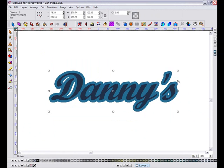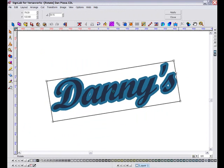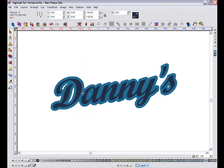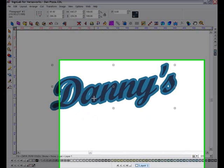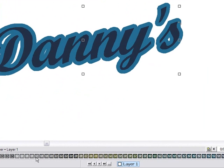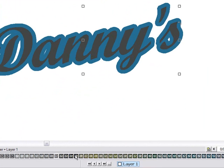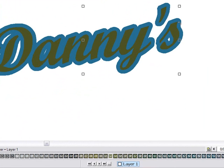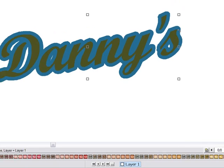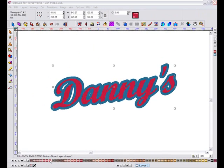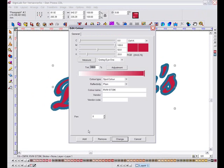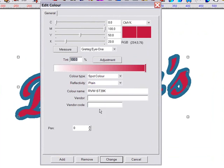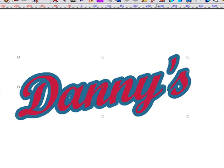So I'm going to add a slight angle to these objects, and that looks pretty good. Now applying colours in this product couldn't be simpler. With an object selected, I can simply choose from my colour palette down the bottom here. The Roland VersaWorks palette is loaded by default with this product, and you can see if I double-click on any one of my colours from the palette down the bottom here, it gives me those exact codes and colour names.